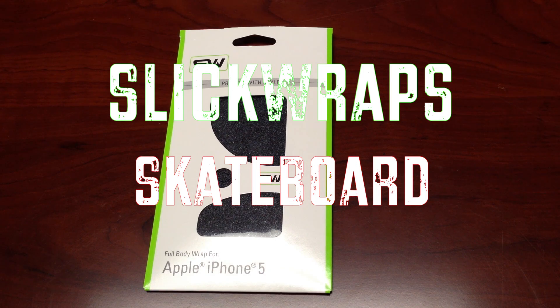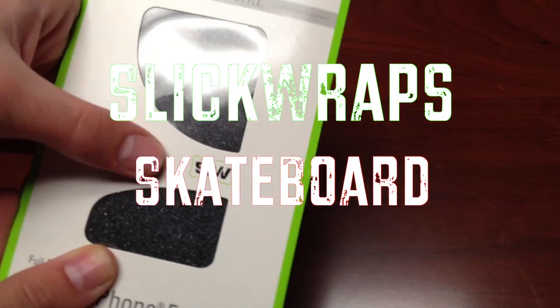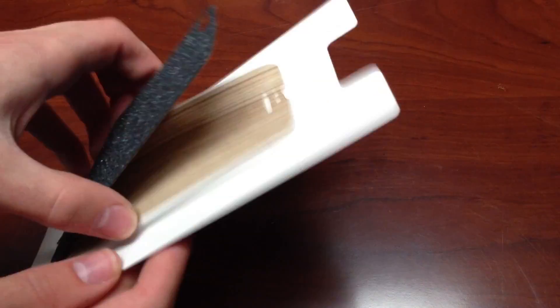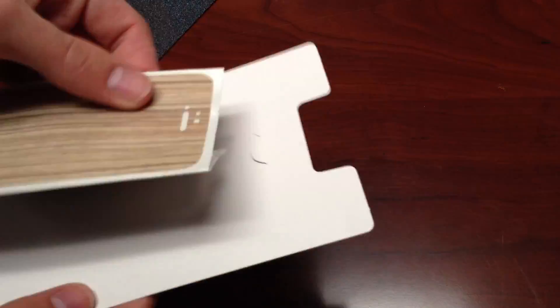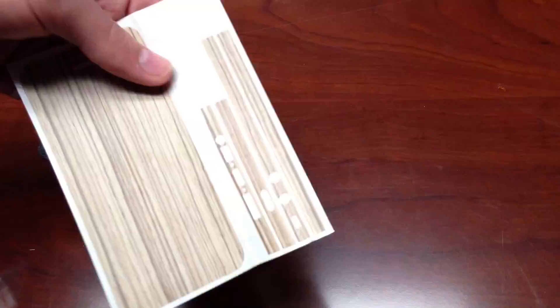The thing I like about wraps is that they protect your phone from scratches and dings while not adding unnecessary bulk, and this Slick Wraps is no exception.